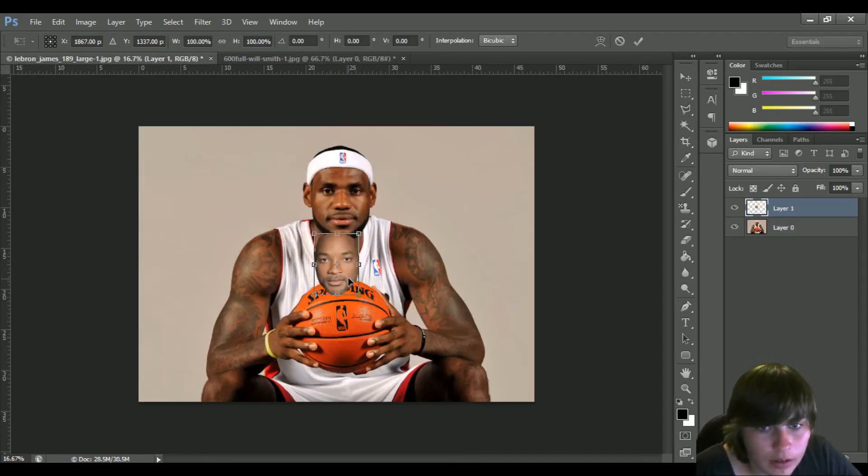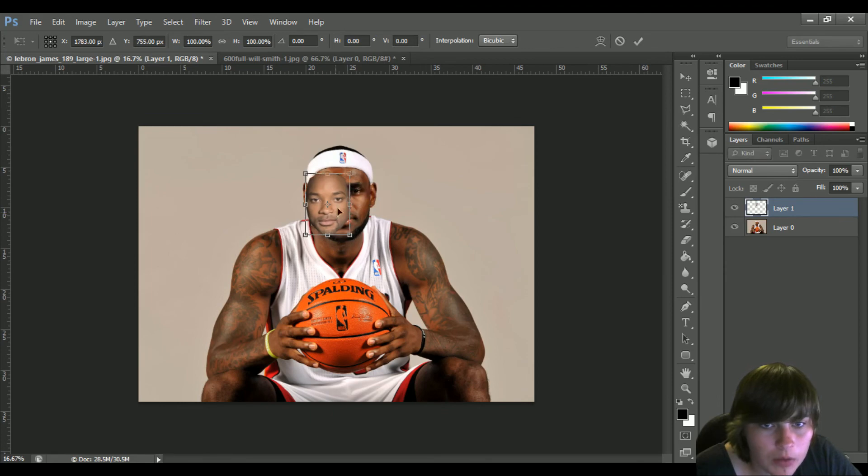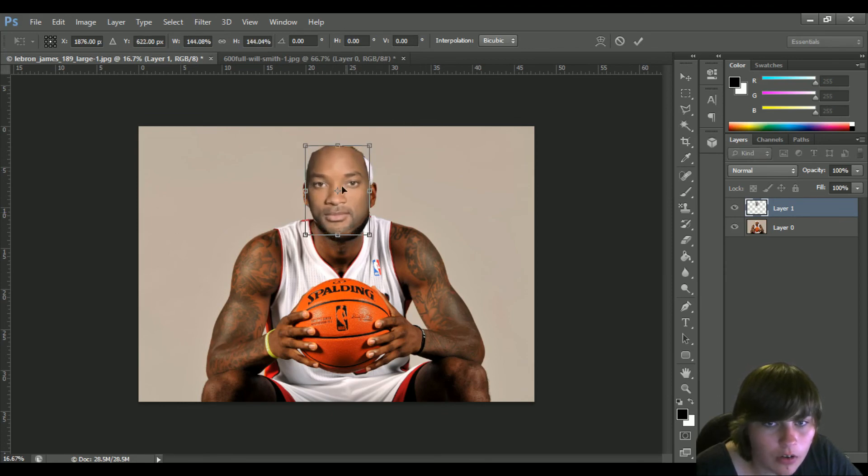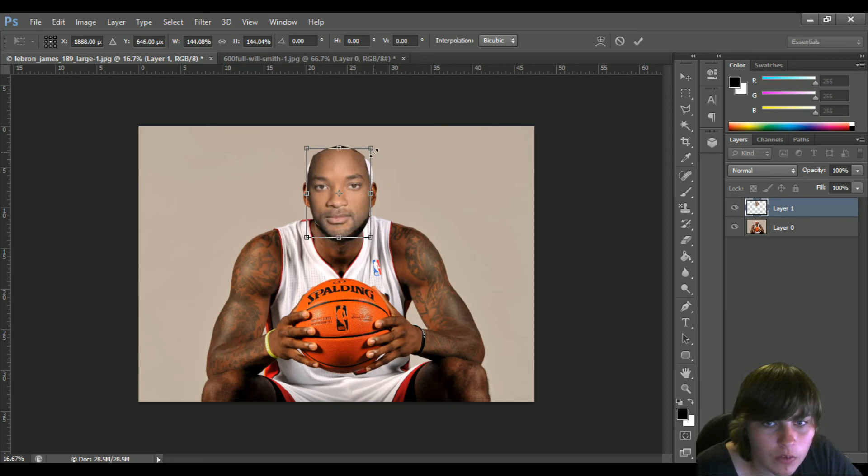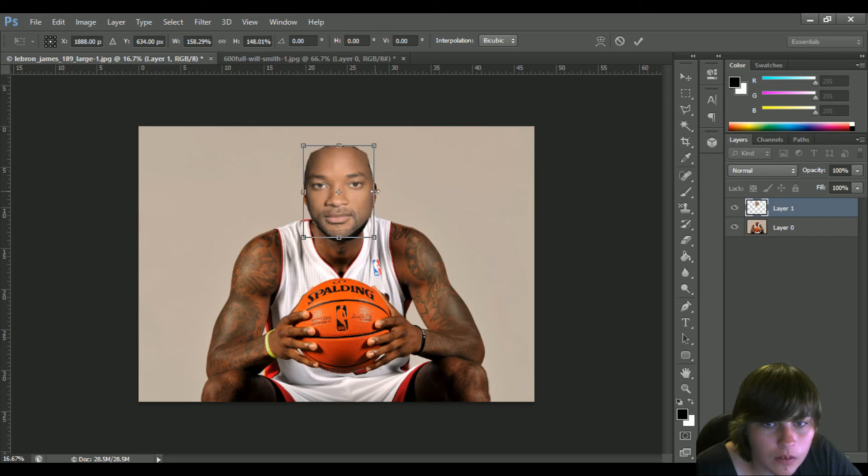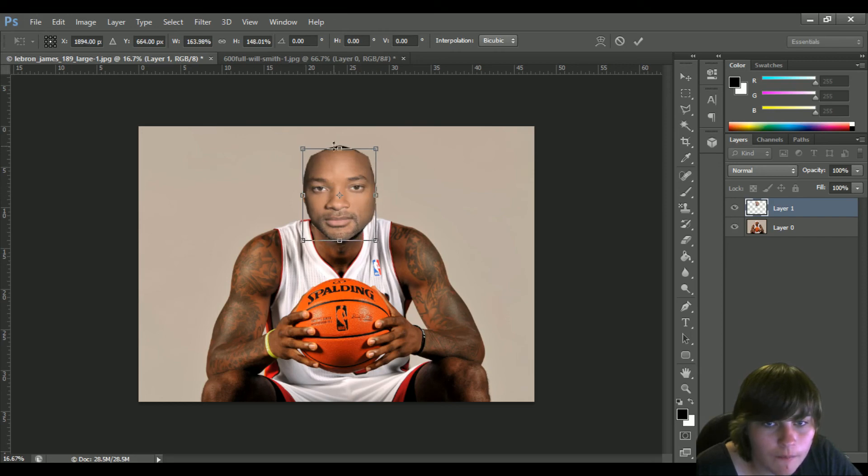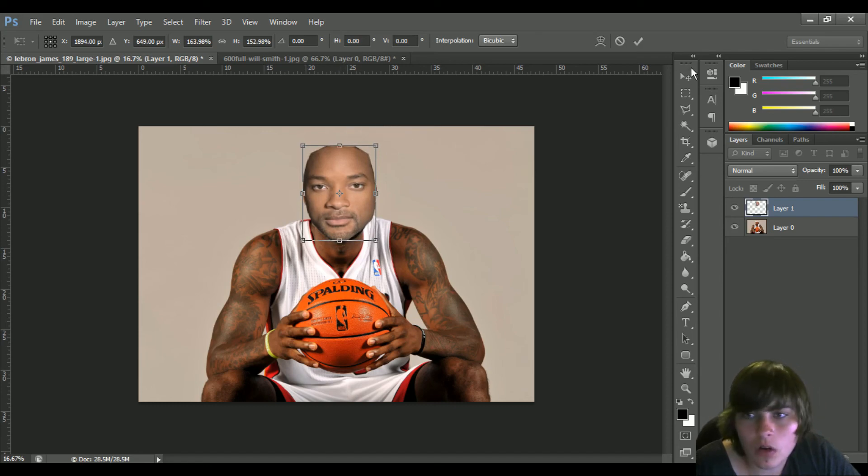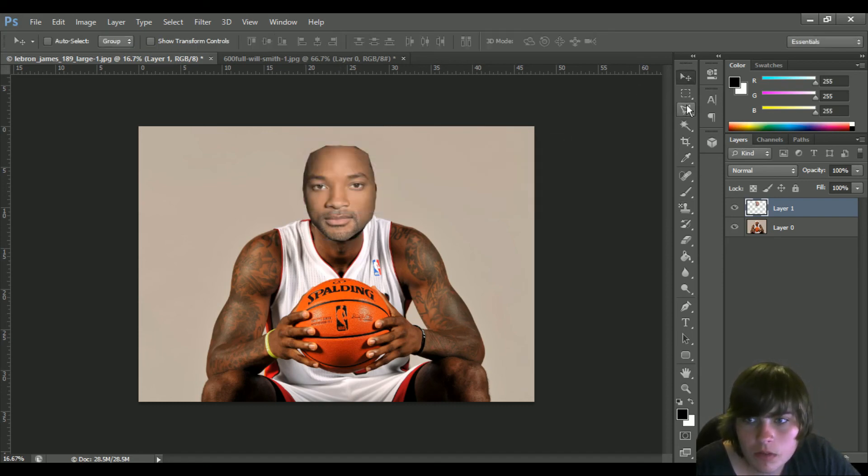Yeah, so now I'm gonna drag her up like so. We have to make sure none of that headband is showing, because if it is that will be quite easy. Alright, like so. Bam.